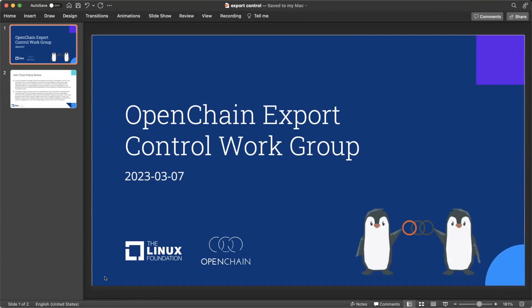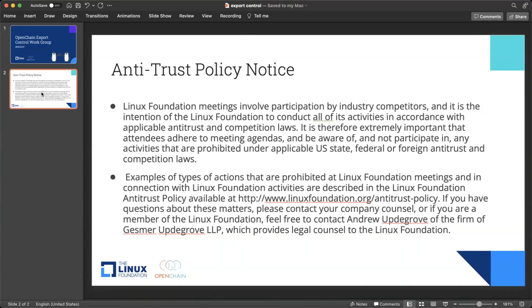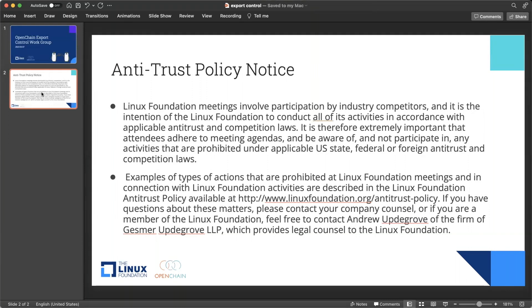Before we get started on the actual meeting, I want to share with you the Linux Foundation Antitrust Policy Notice. We show this at the beginning of every meeting in the Linux Foundation. And the purpose is to ensure that everyone understands how we collaborate and how we do it in a way that makes everyone comfortable.